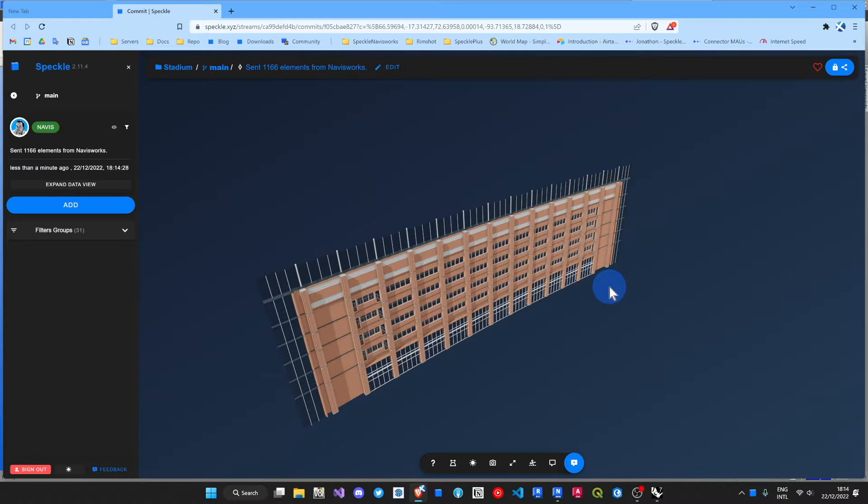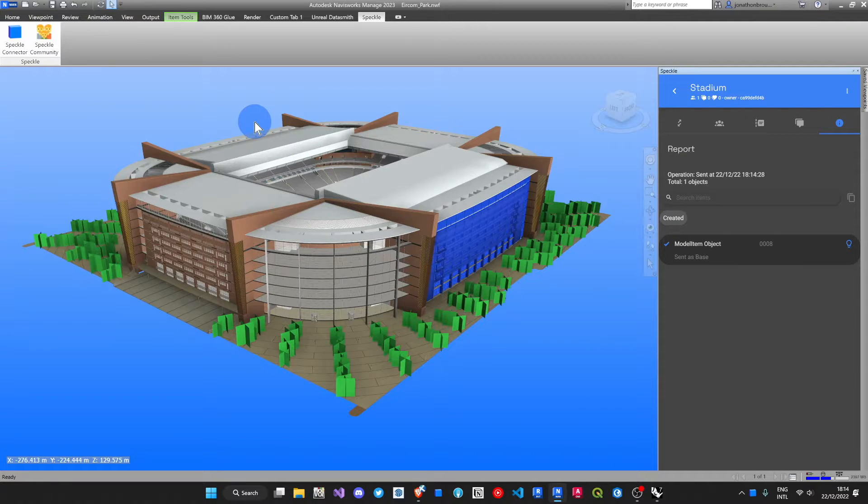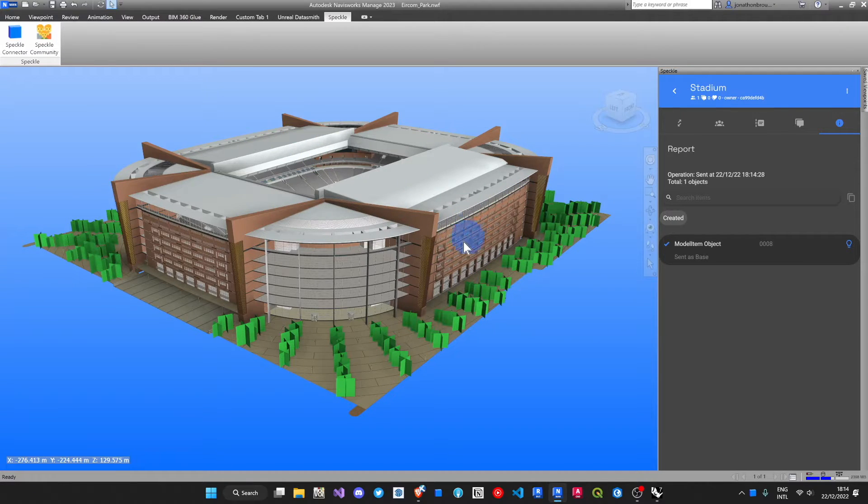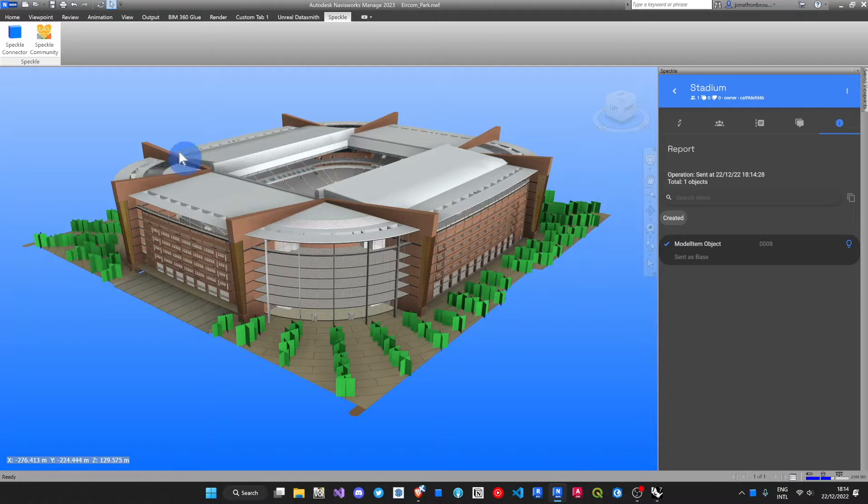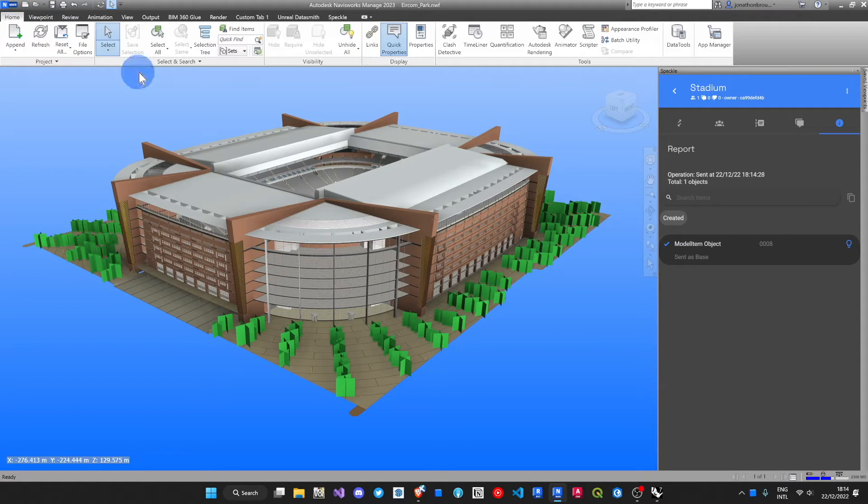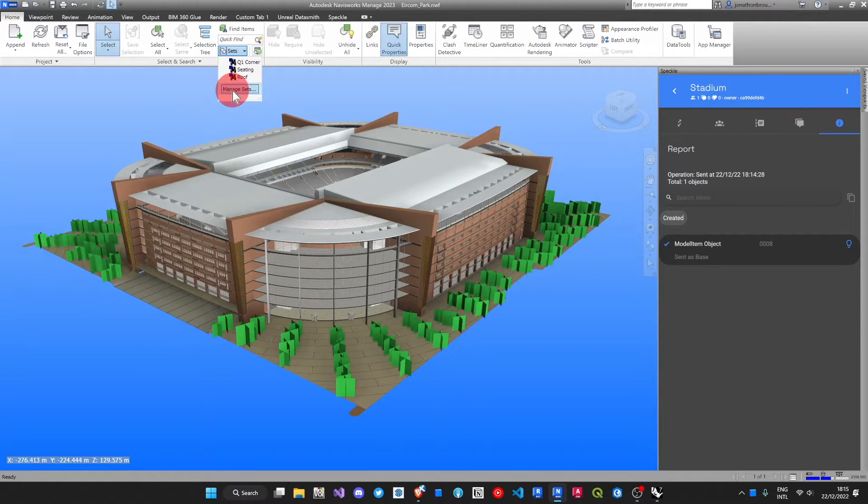But how does that fit into your normal Navisworks workflows? Instead of selecting an individual item, and because it's so complex, an aggregated model, it's more than likely you've got some management of your own.